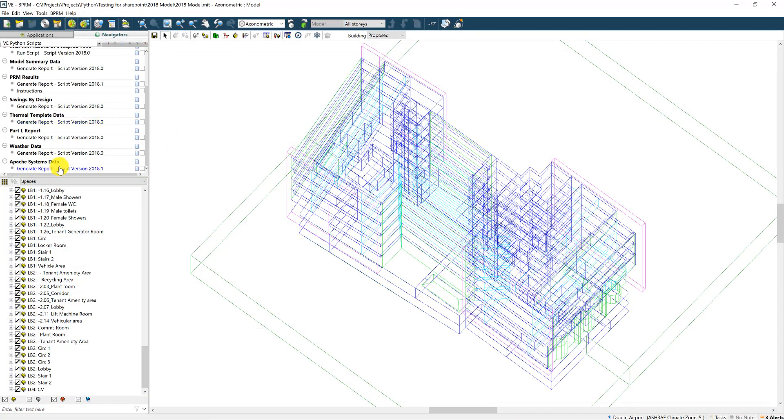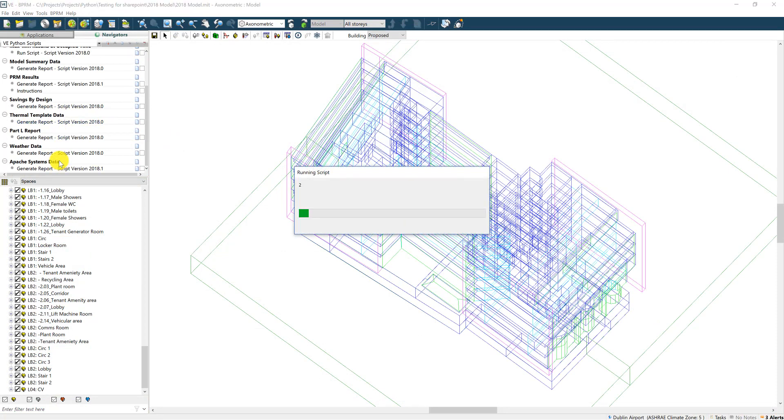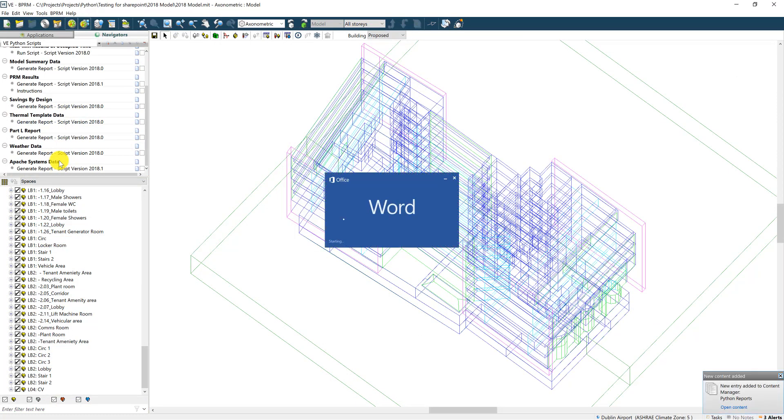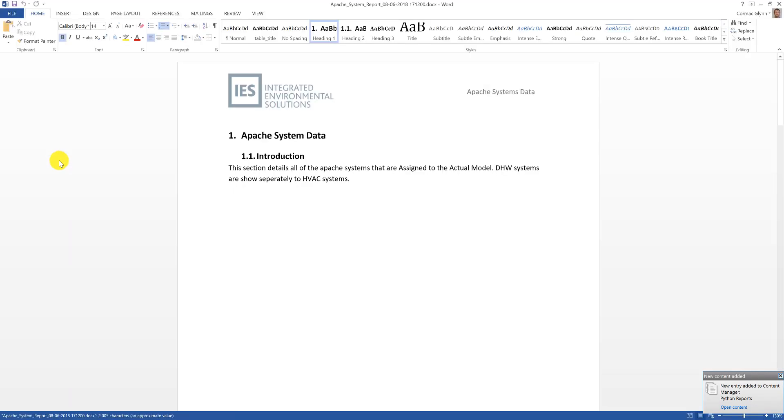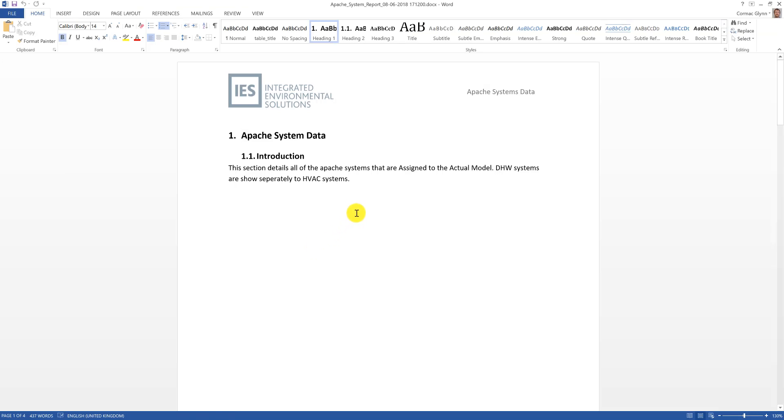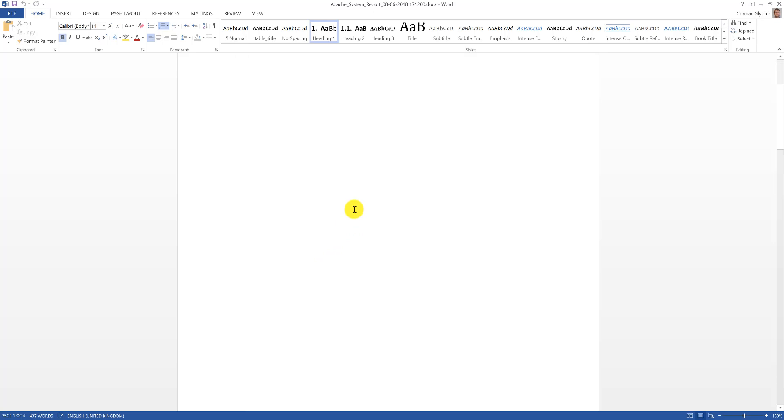The Apache systems report script generates a Word document showing all of the data associated with each Apache system that's assigned in the model. As the report is presented as a Word document, once it's been generated you're free to customize it in any way you like.